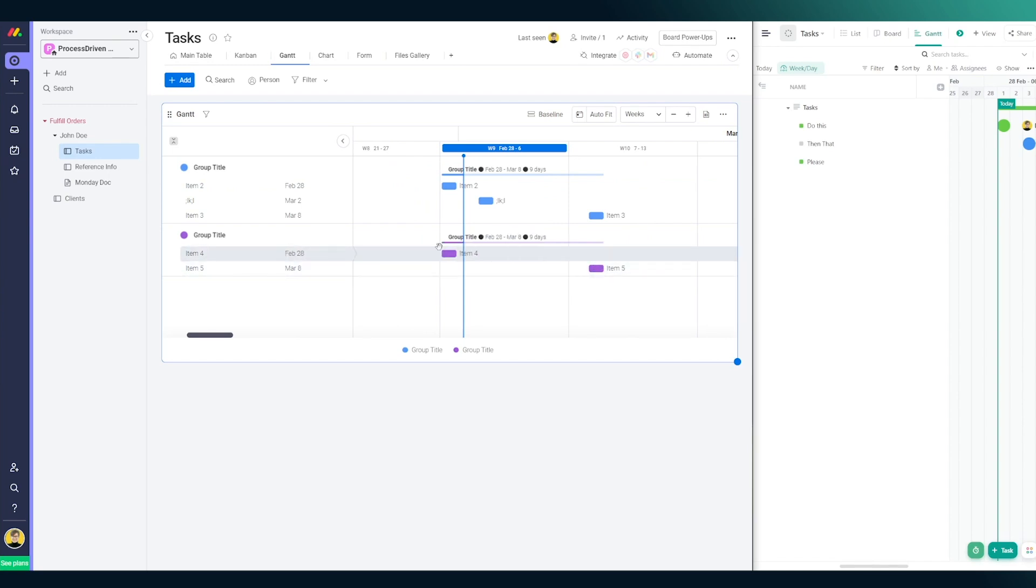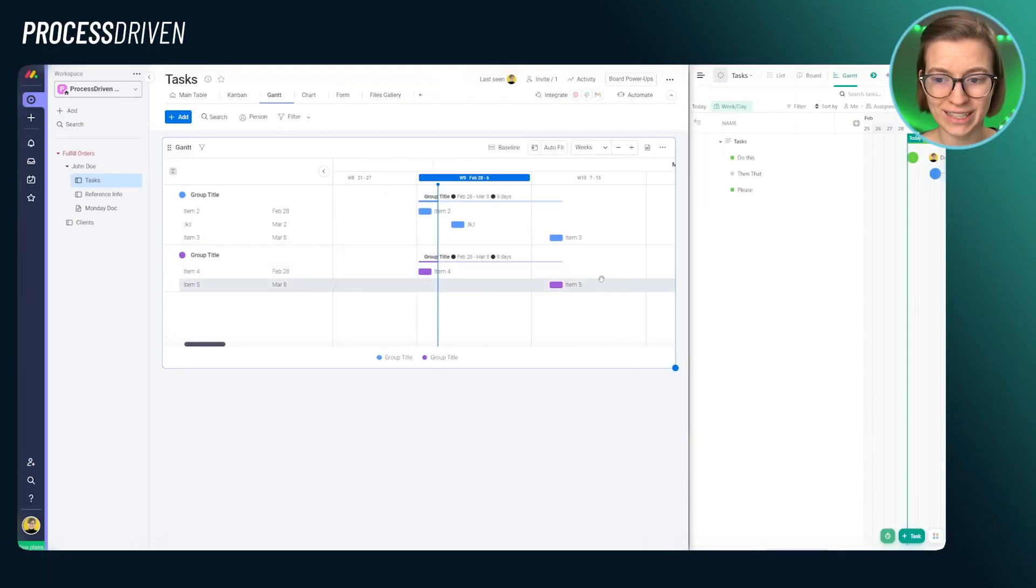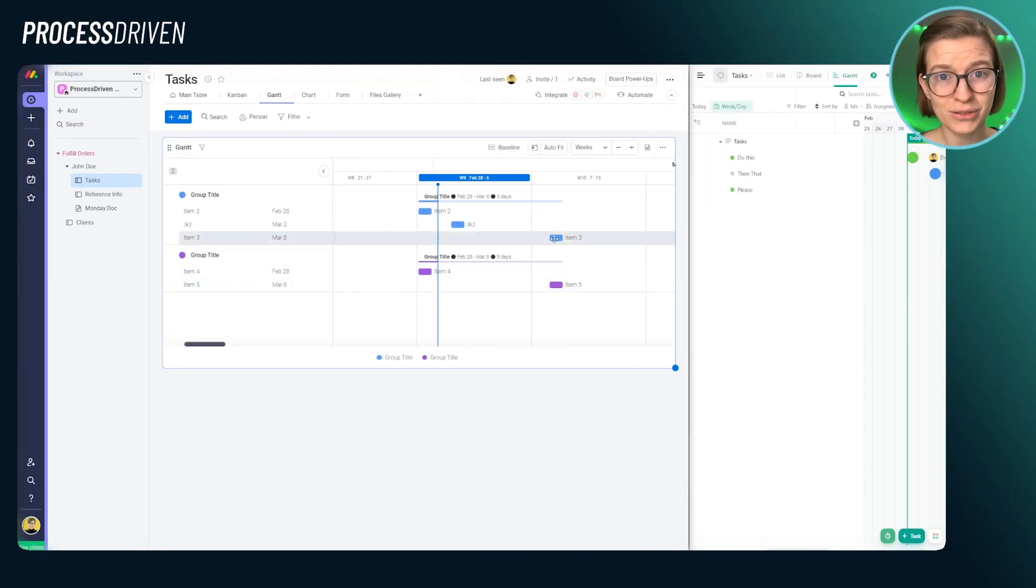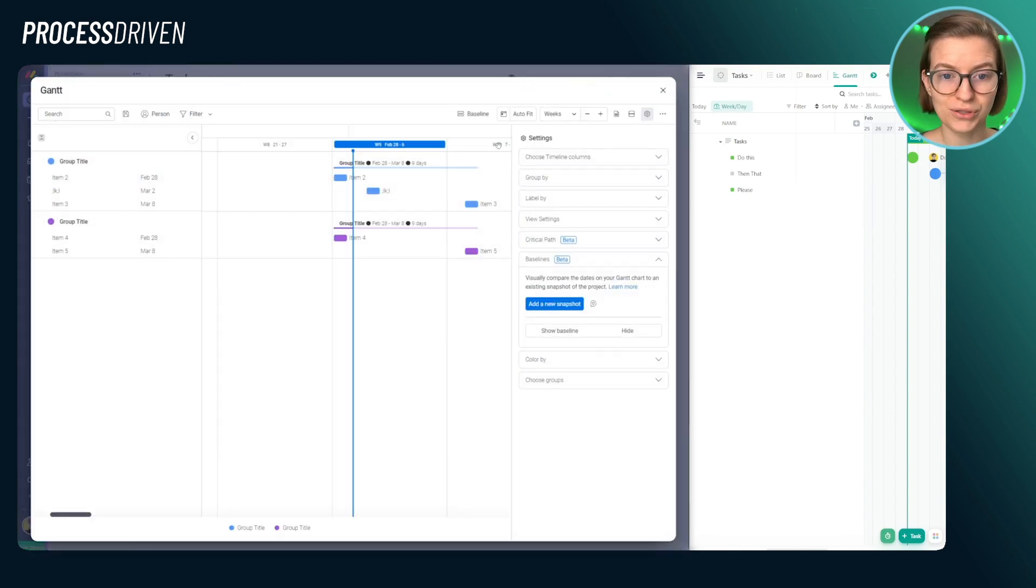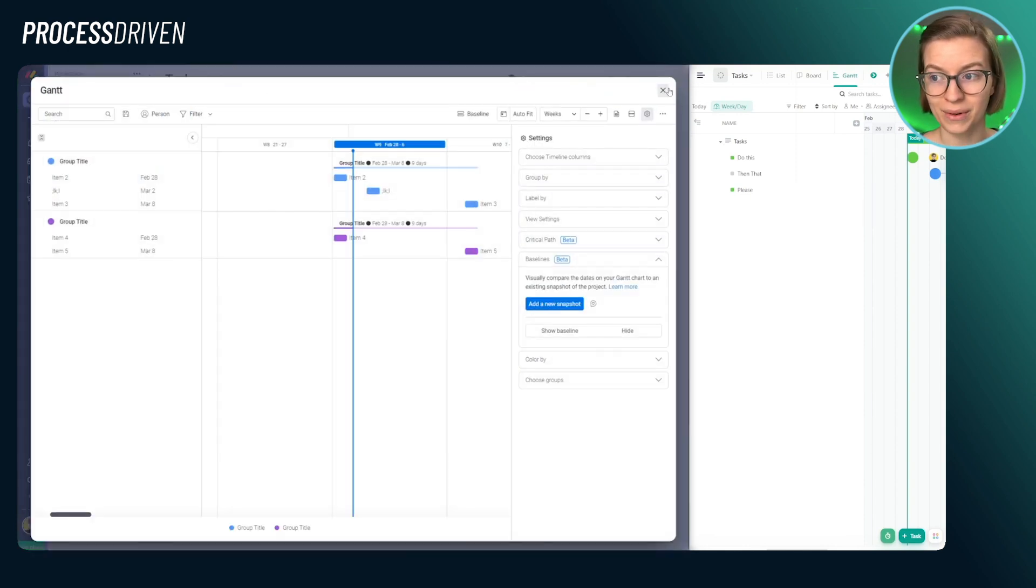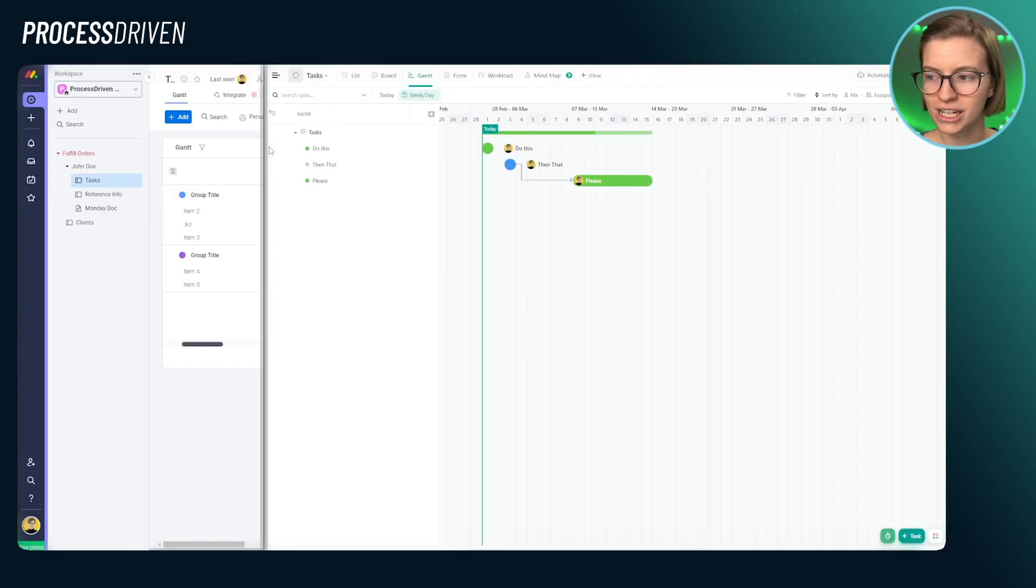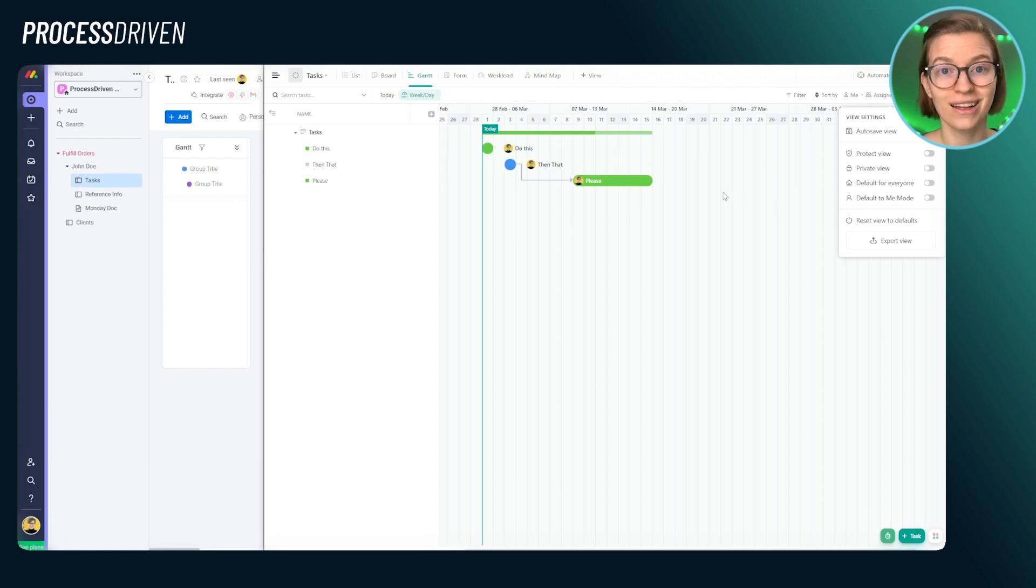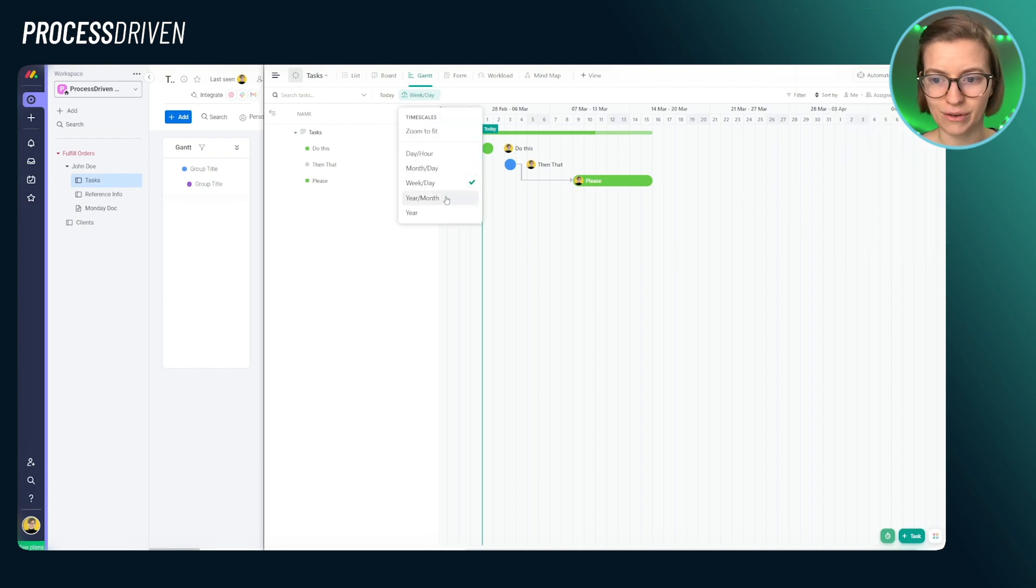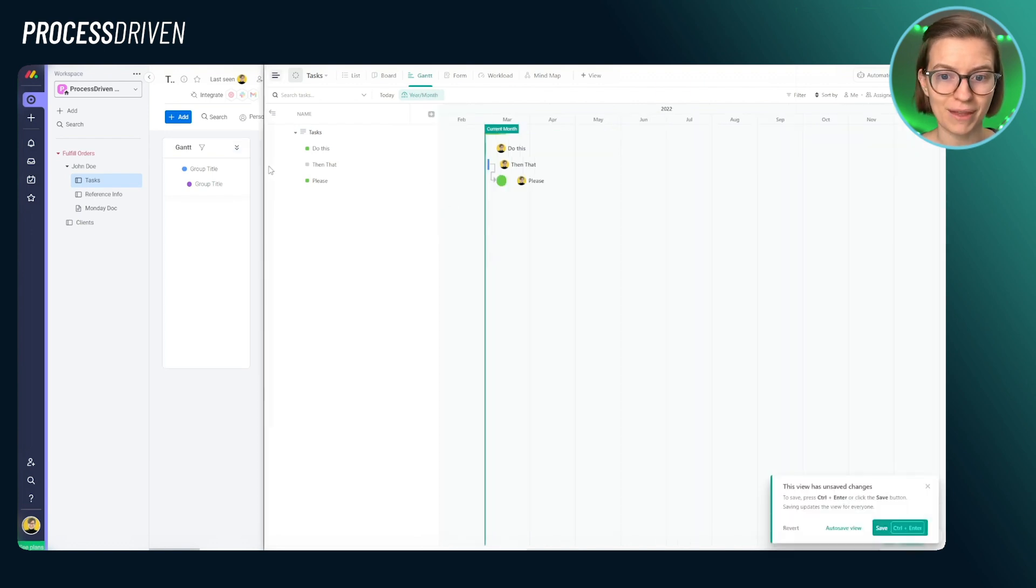I will say that dragging things around on Monday is a little bit easier. However, selecting items I found easier with ClickUp. With Monday, I find myself often trying to click on an object, but accidentally clicking on the overall grid. That could just be me though. However, the options that you have around Gantt chart with Monday are definitely more powerful than the options you have around Gantt chart with ClickUp. So if this is a feature that really matters to you, keep that in mind.